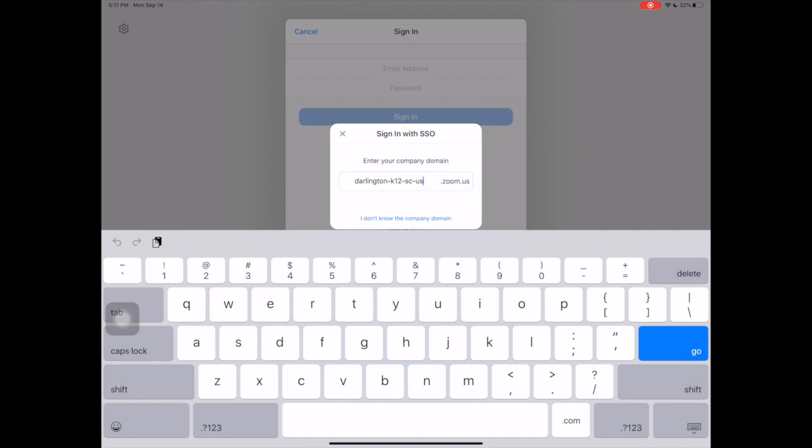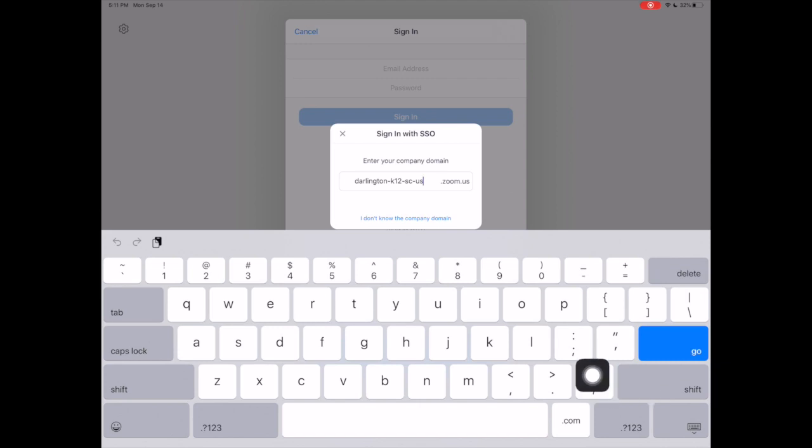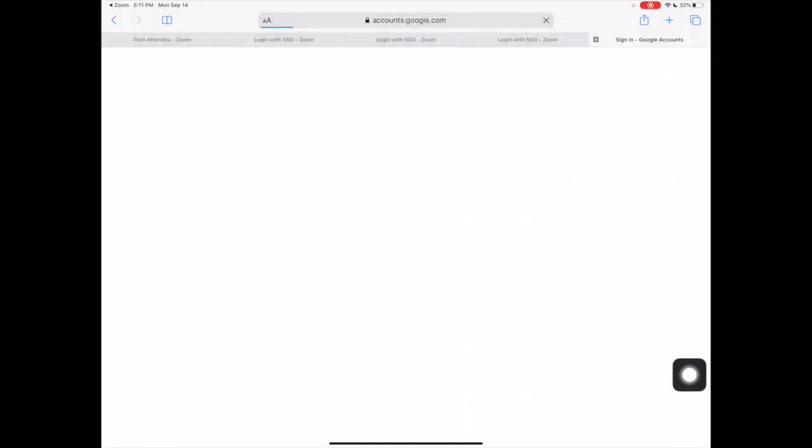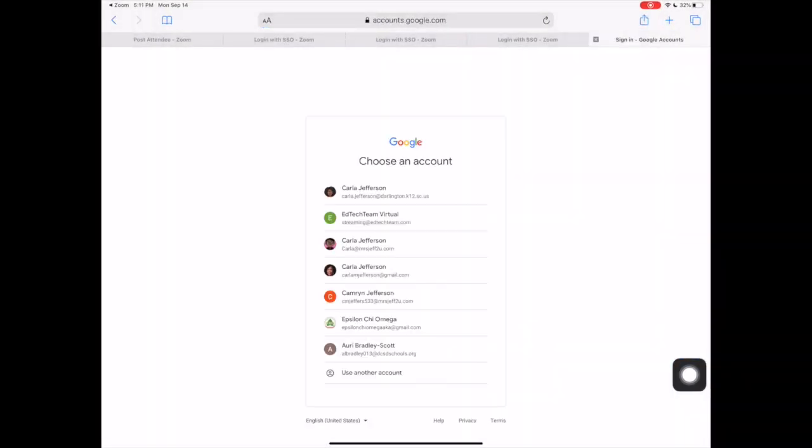Once I've typed that in, I will select Go. In many cases, your email address may already be available on the screen. If not, you may see an option to log in to an account.